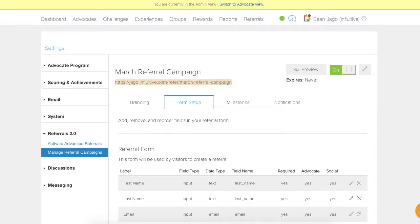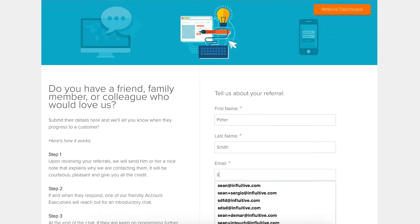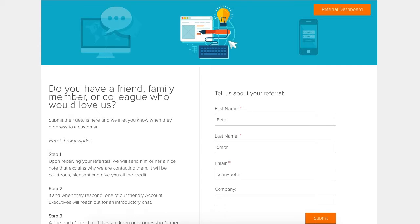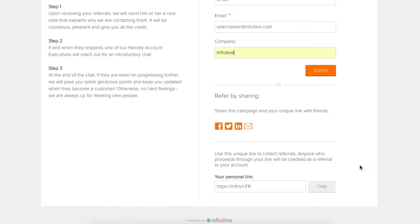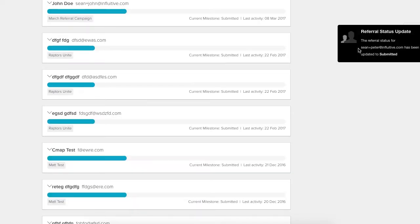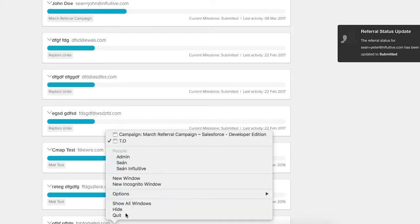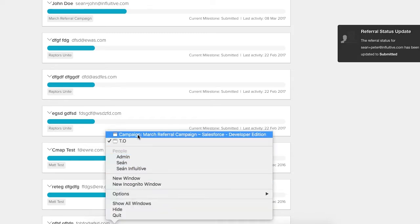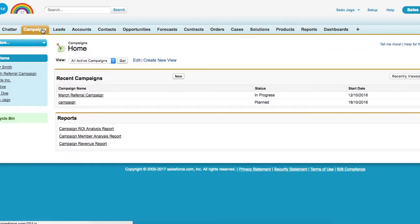Let's submit a referral, and submit. So it's been submitted successfully, so let's jump back to our Salesforce instance and we can go into our campaign.